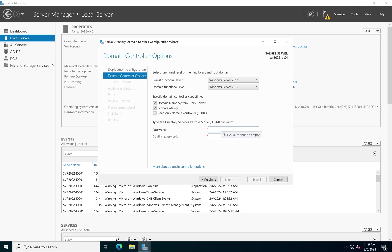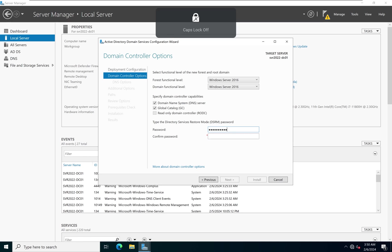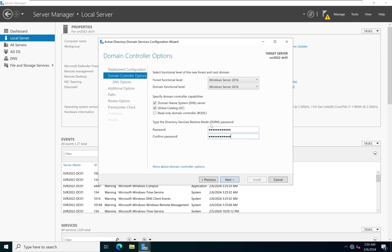We come down to the Directory Services Restore Mode password. This password is needed when there is a problem with your Active Directory and you need to perform maintenance. For security reasons, I recommend using a password different from your administrator login password. I've set up my restore password and will click Next.